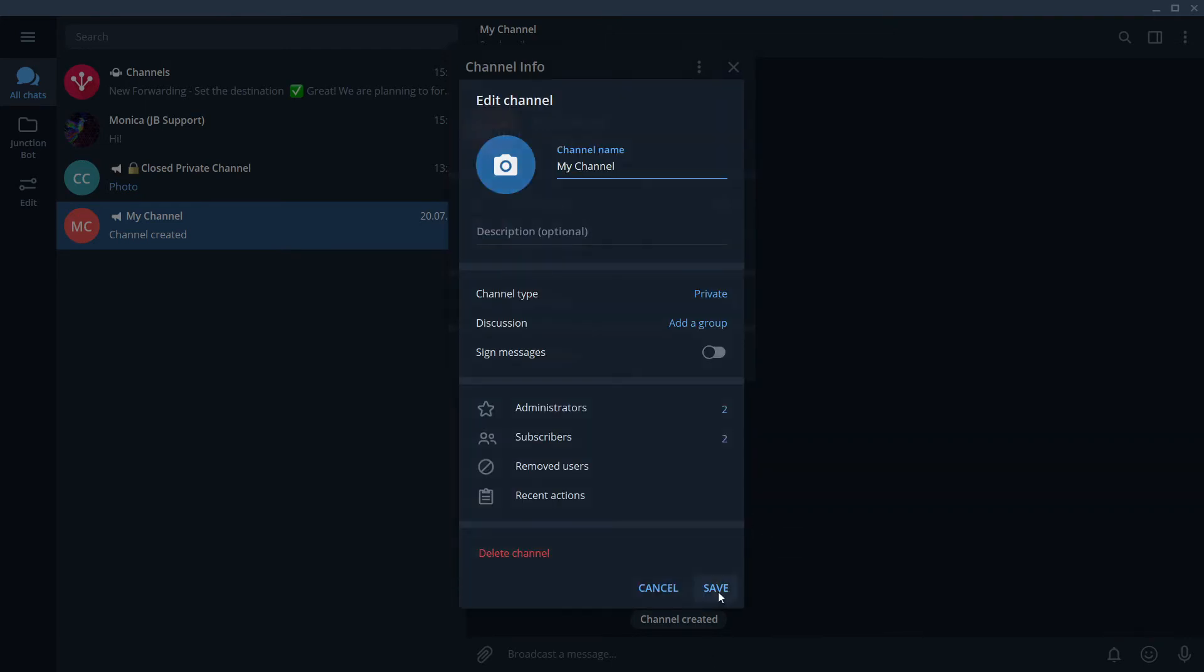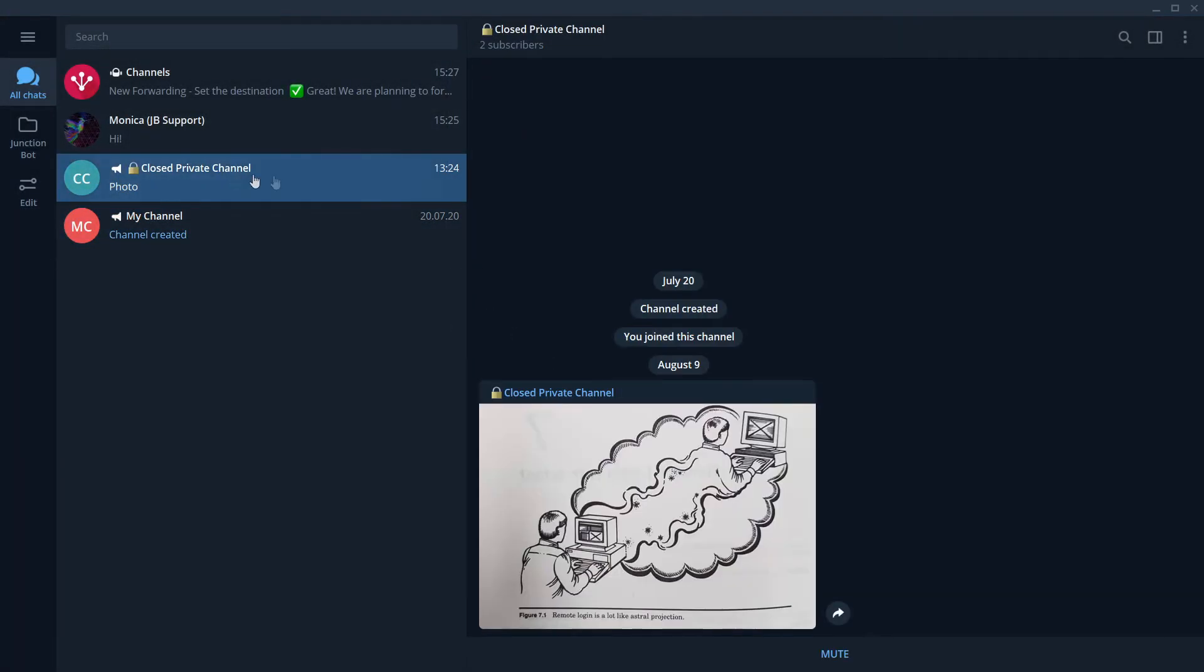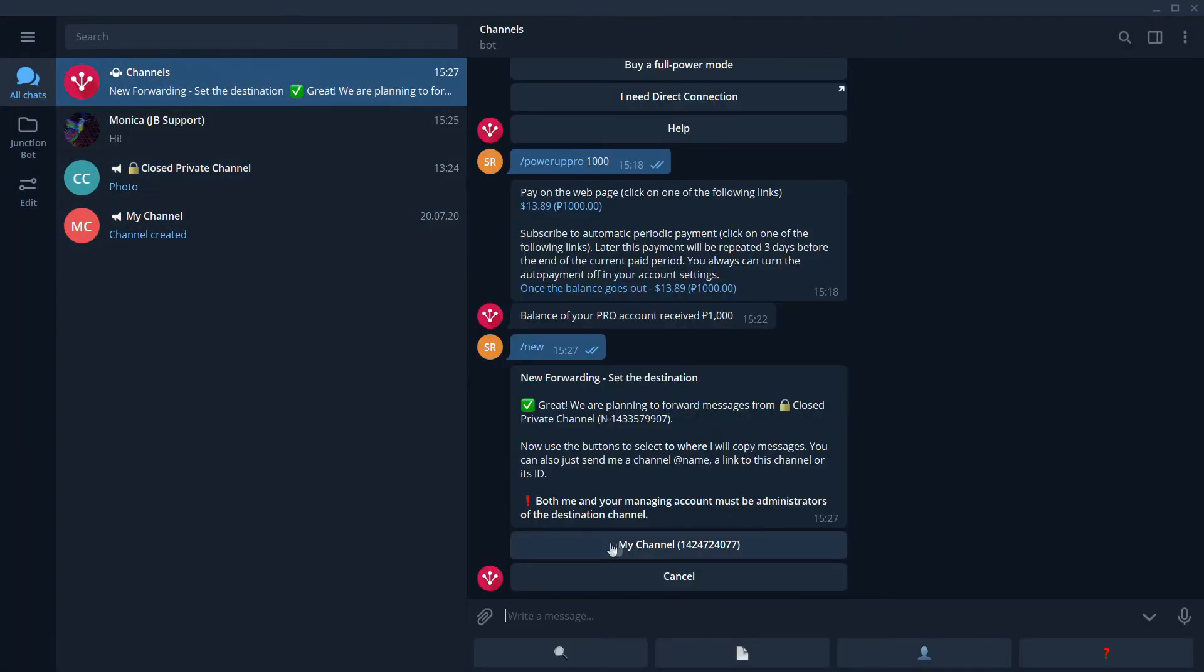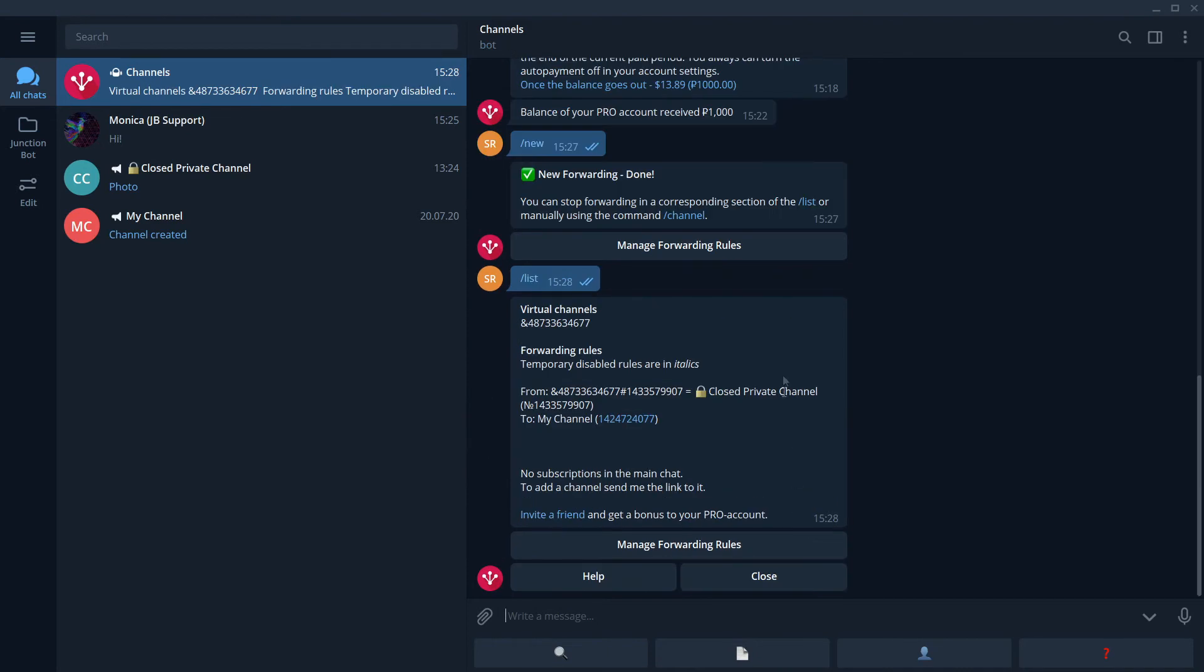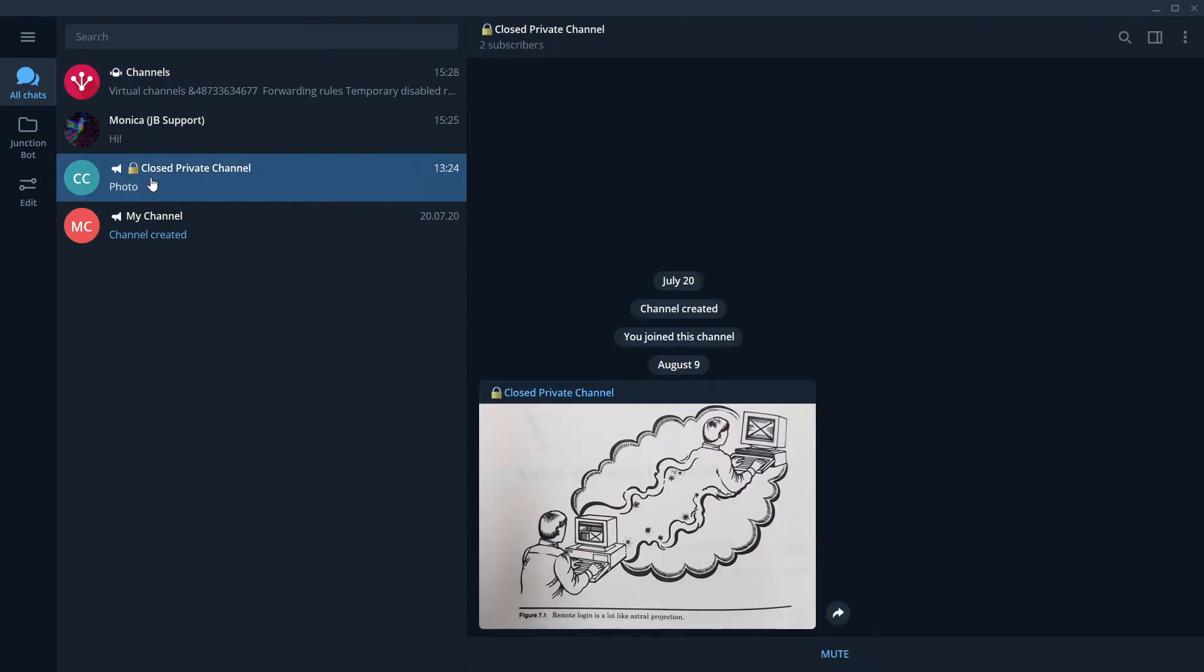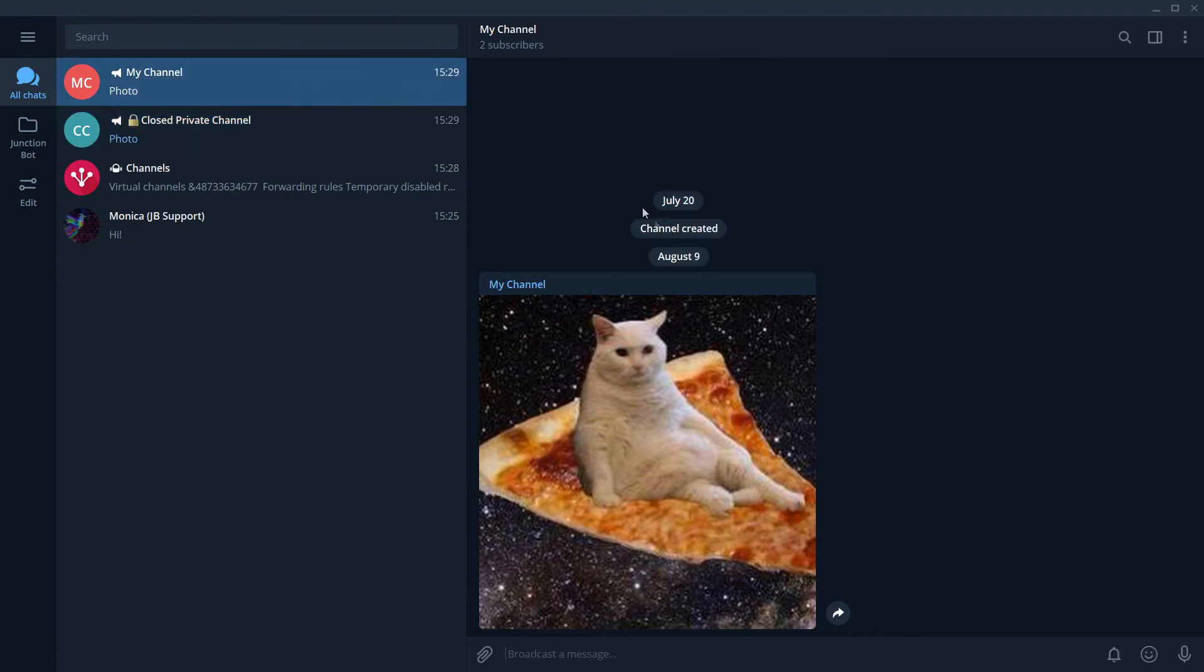Now, it's ready. Create our forwarding rule to this channel. Perfect! We can see that this rule was created using the command list. We see here our direct connection and we see here our new rule. Let's check how it works. Look, a new message has come to a closed private channel. And instantly, it appeared in our destination channel. It works like a magic.